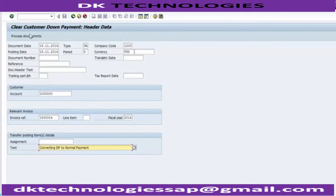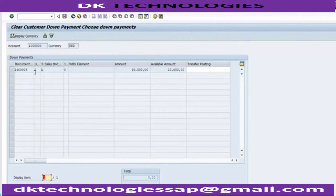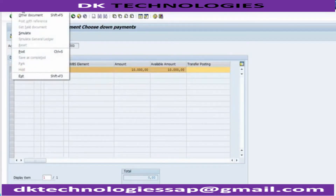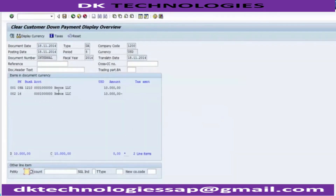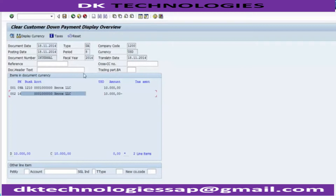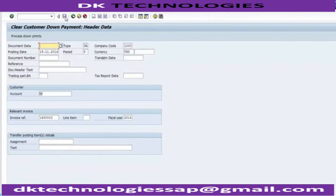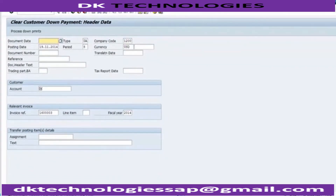Once you have done this, go to Process Down Payment. You can see this is the down payment which was there — select it and go to Simulate. You will see that the line item with indicator A has been debited. When we actually received the down payment it was on the credit side, so it is debited now and will be knocked off. Another line item of 10,000 with a normal indicator will be created. You can then go and post it — this has been posted.